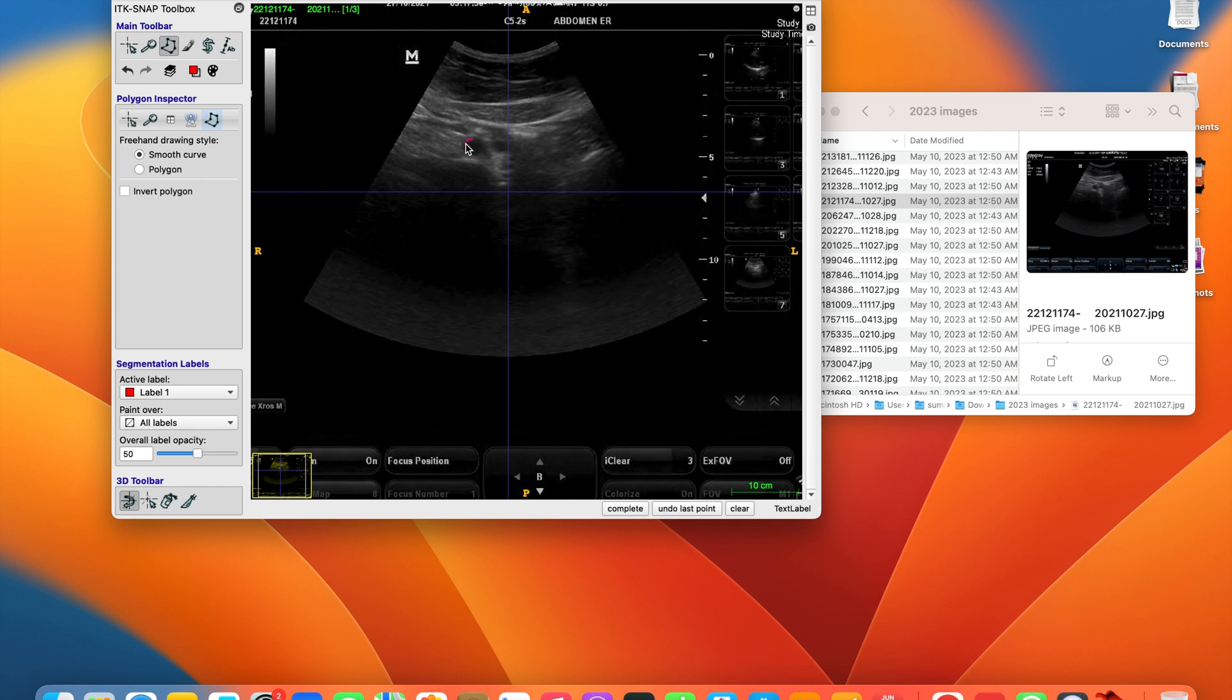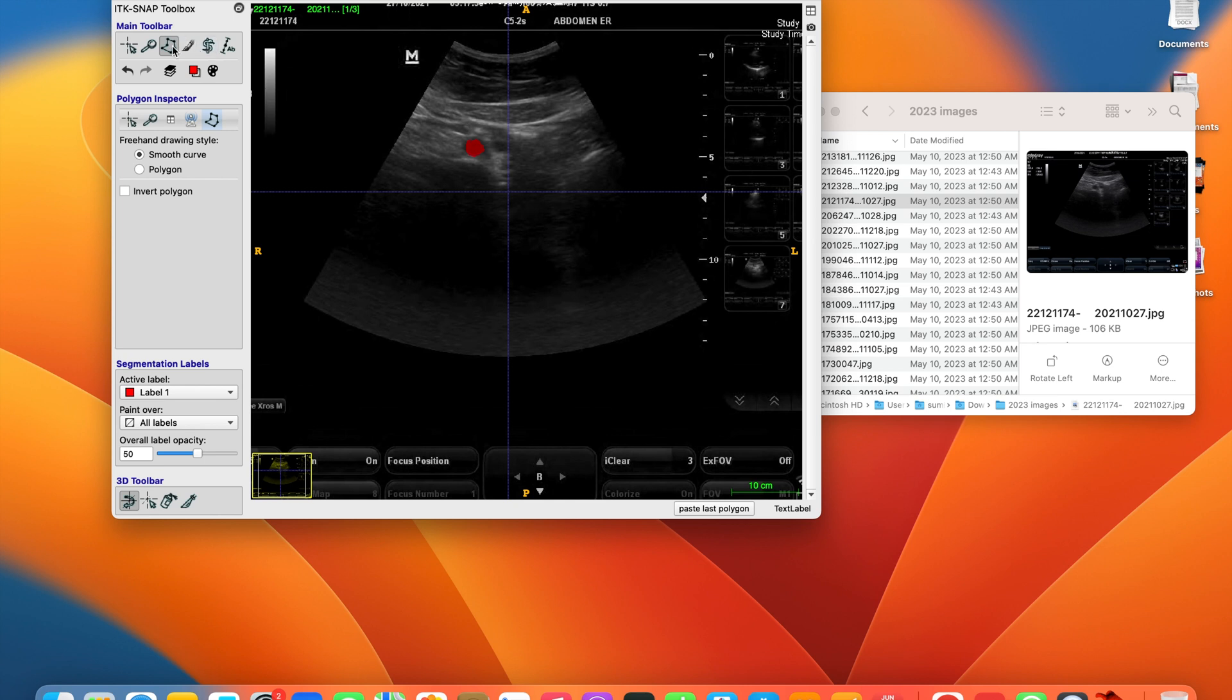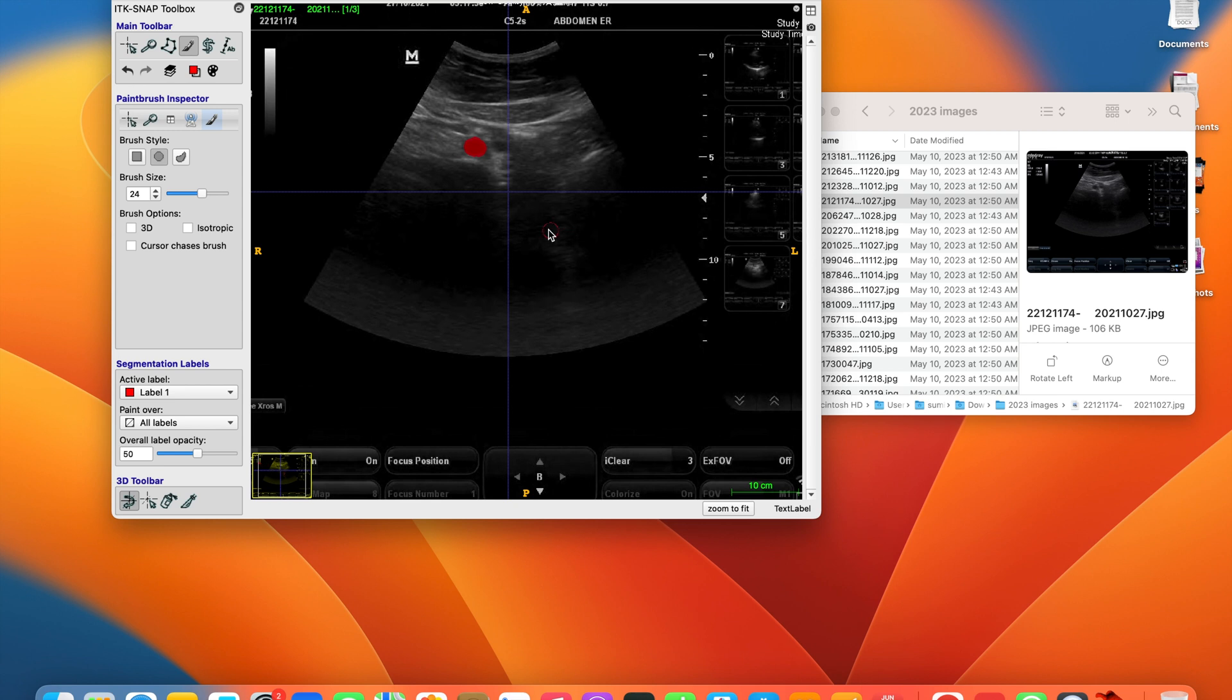When you click on the outer edges, by the time you get finished you have a nice complete segmentation, and later you can use your paintbrush for a little bit more.